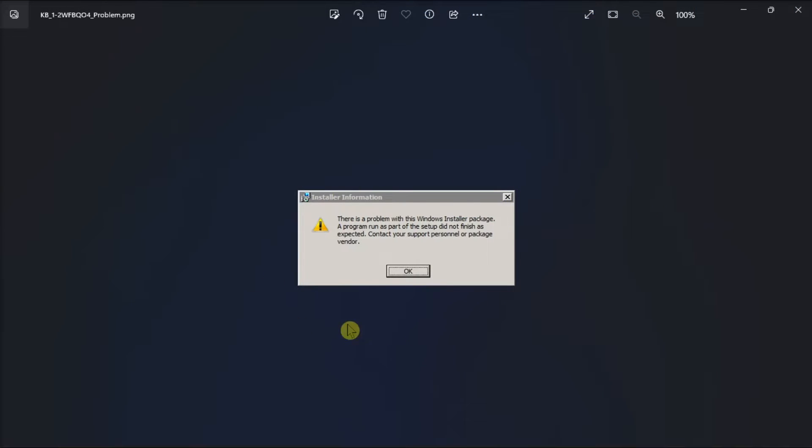If you are currently facing this error, fix this annoying error and get installing apps again on Windows with the help of this tutorial video.